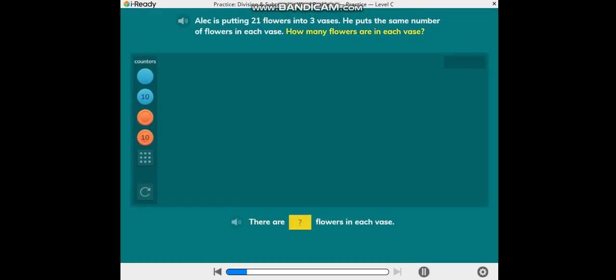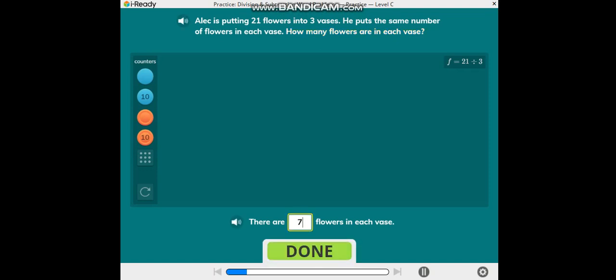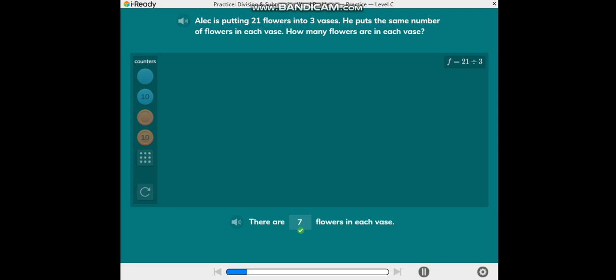How many flowers are in each vase? F equals 7. There are 7 flowers in each vase.